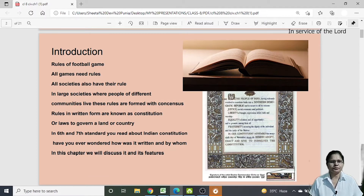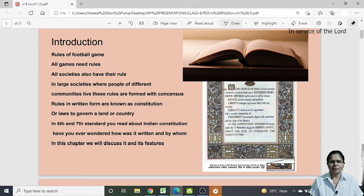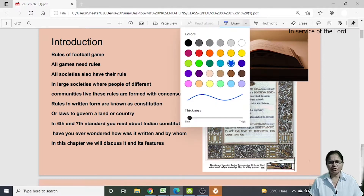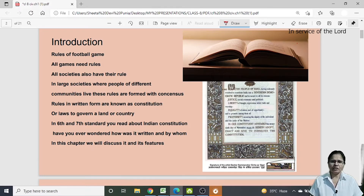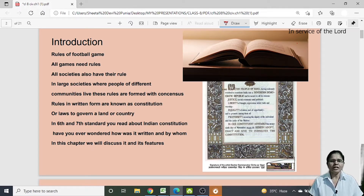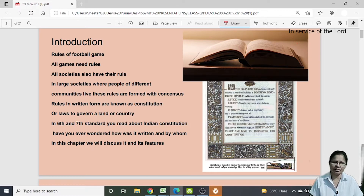In your chapter, there is an introduction using the example of a game of football. If you want to play football properly without fights, there are certain rules — you cannot touch the football with your hand; there should be one goalkeeper who can touch it with the hand. Every game has rules that must be followed. Similarly, all societies also have their rules, and whenever these rules are not followed, conflicts arise.